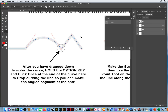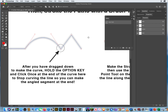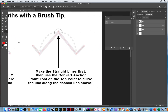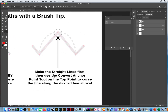Command click to deselect. Space bar for the hand tool. On this one it says make the straight lines first, then use the convert anchor point tool on the top point to bend.